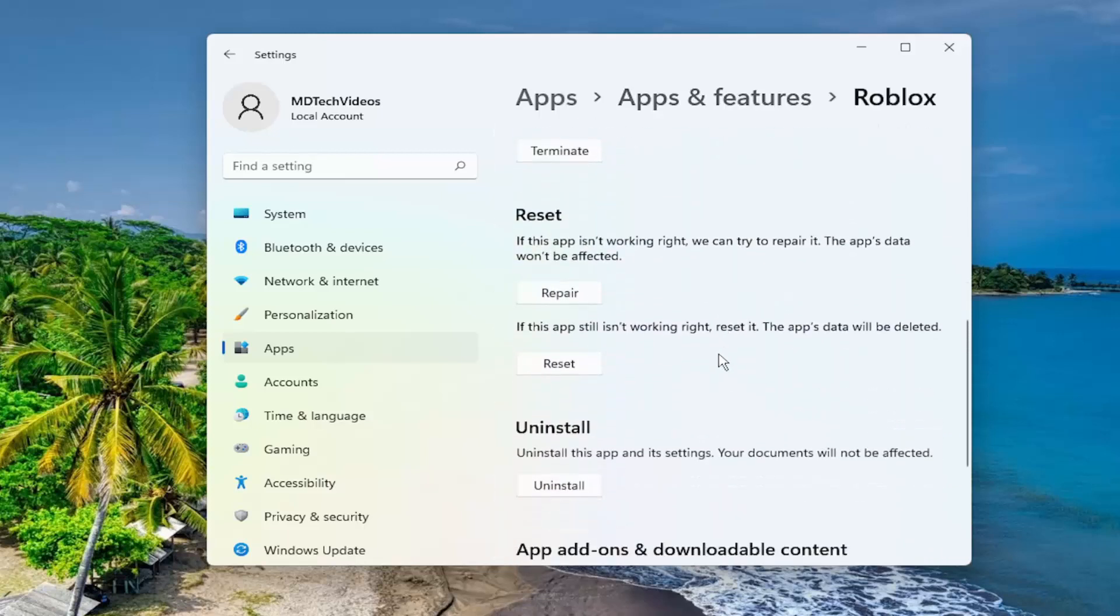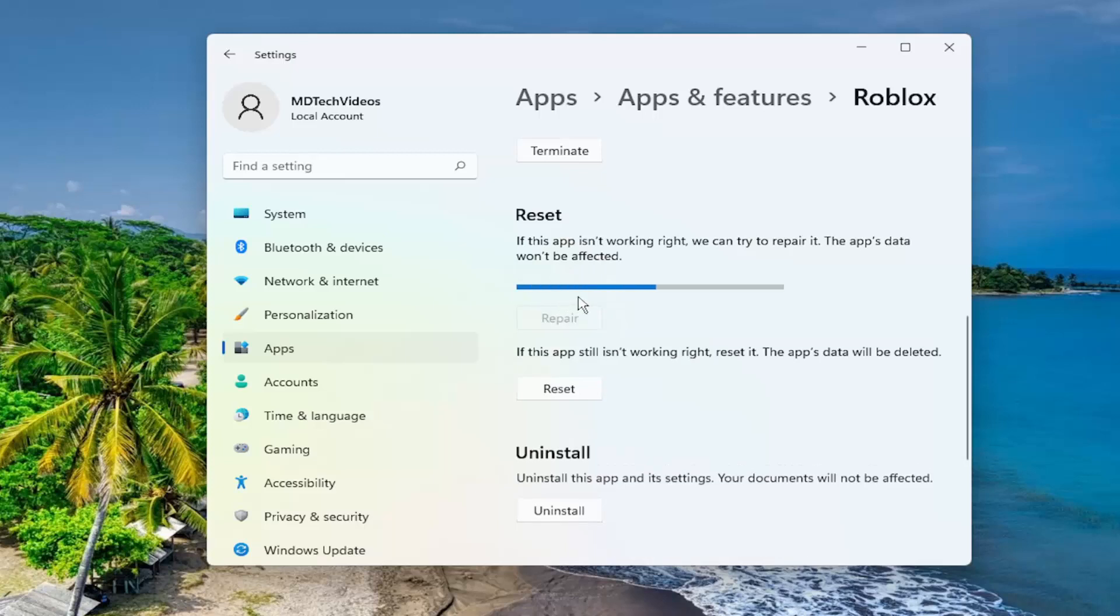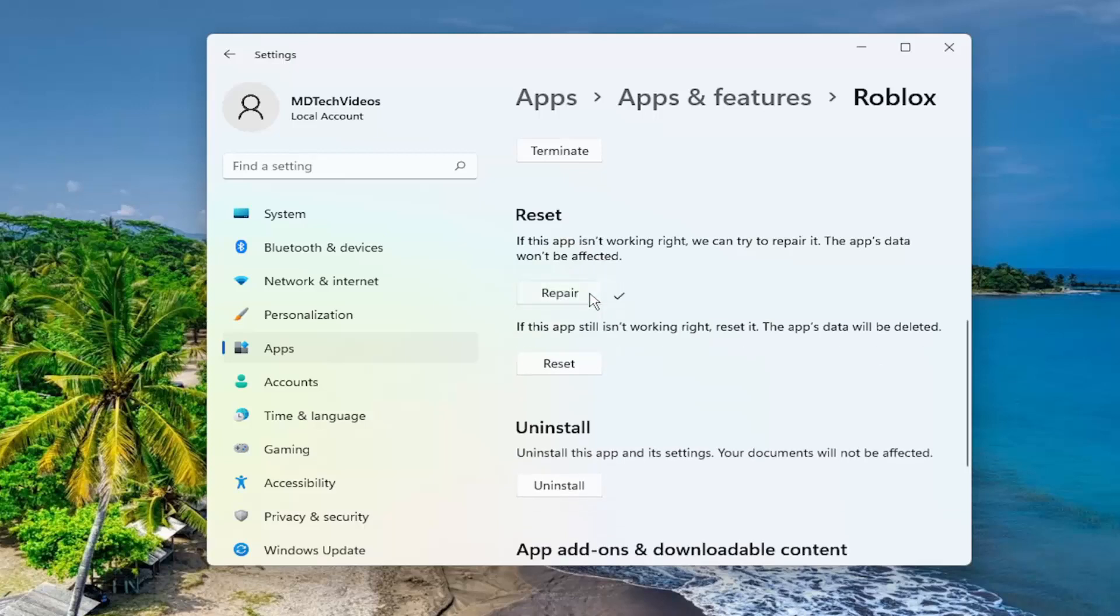Scroll down. Where it says underneath reset, if the app isn't working right, we can try to repair it. The app's data won't be affected. Select repair, and then restart your computer and see if that has resolved the problem.